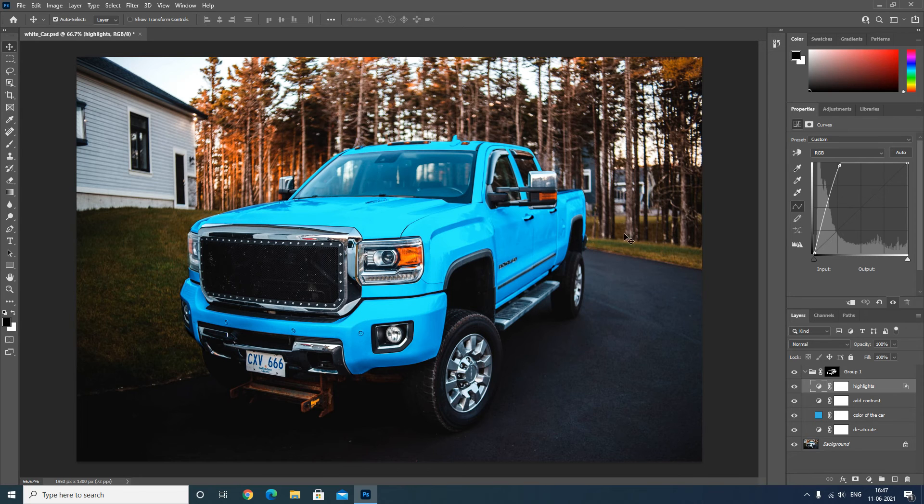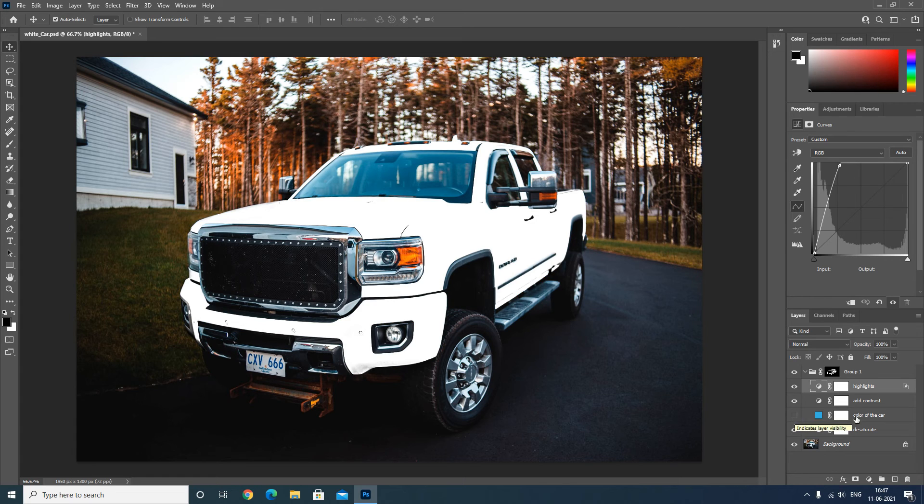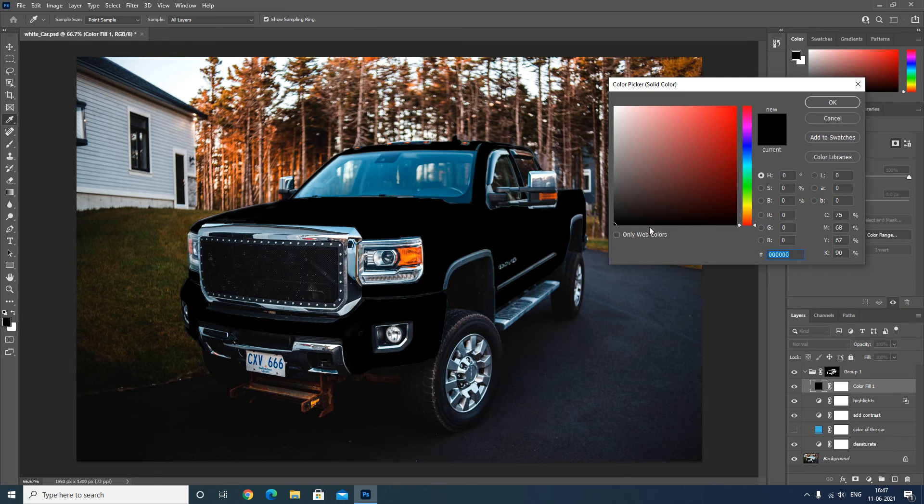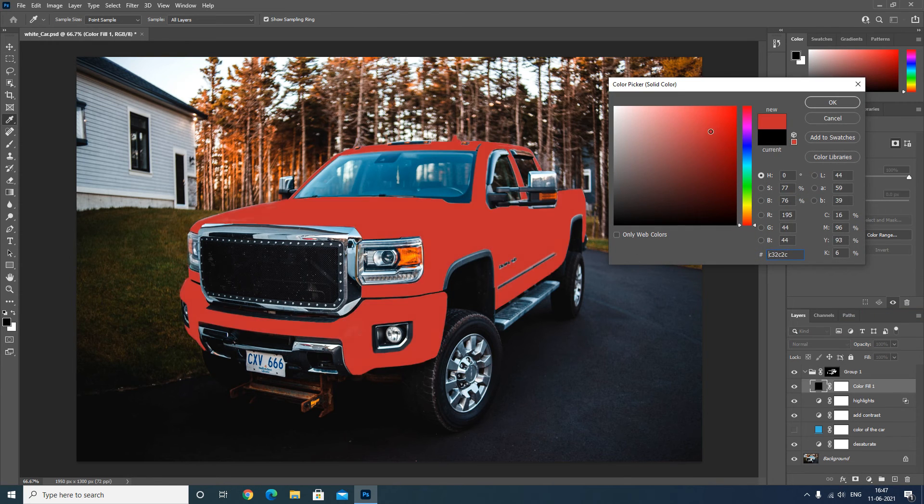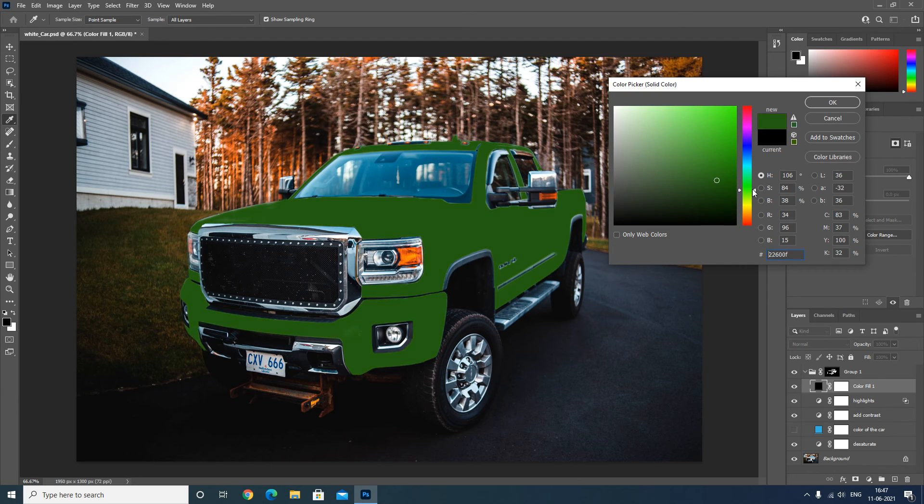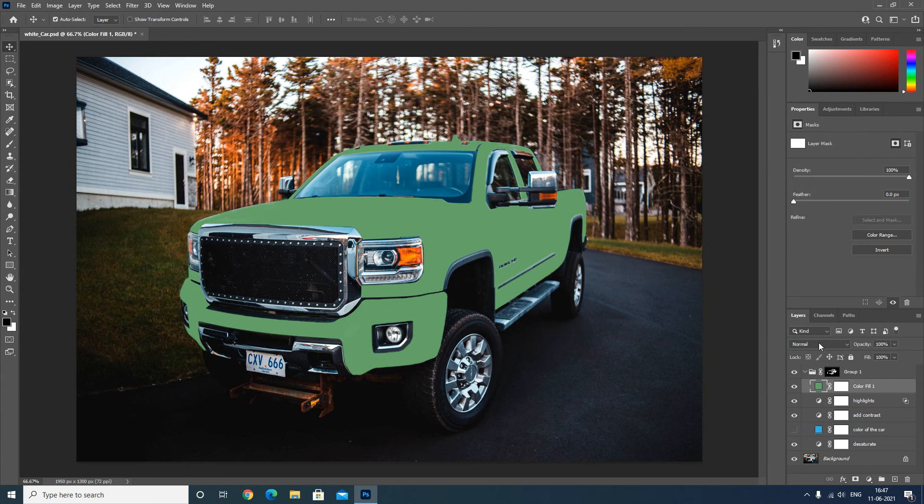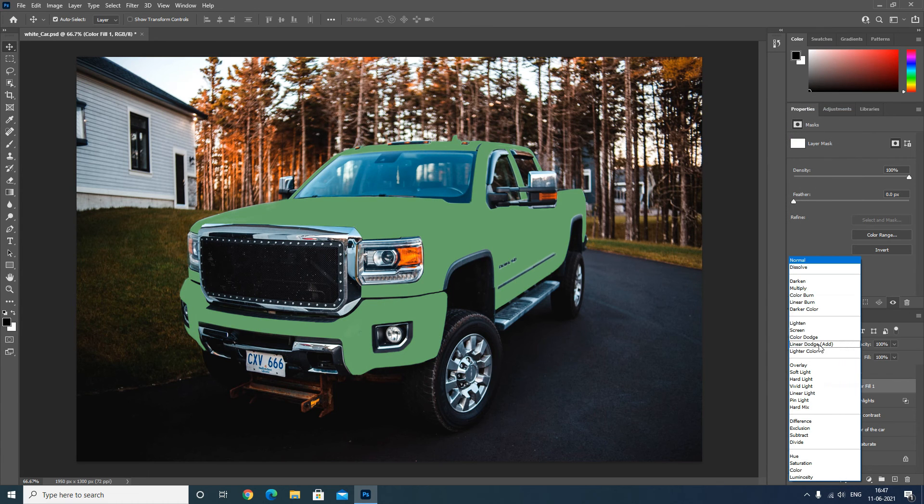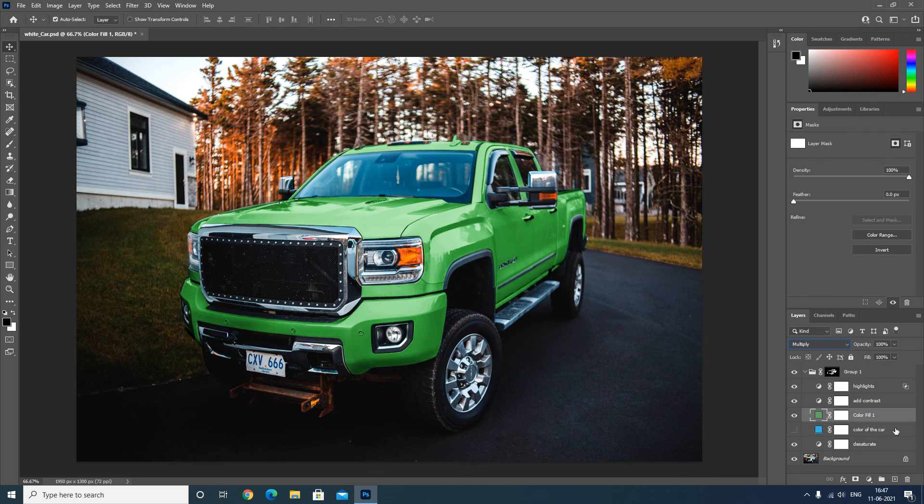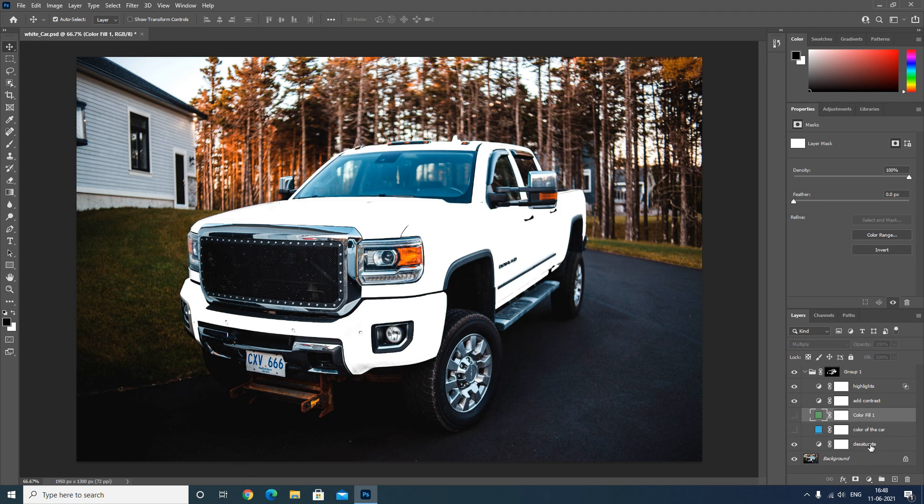If you want any other color, all you have to do is disable this color solid color layer and create one more solid color adjustment layer. Take green, click OK, change its blending mode to multiply, and drag it here after desaturate. So here is the green color of the car. If you want any other color, just disable this and add the color of your choice.